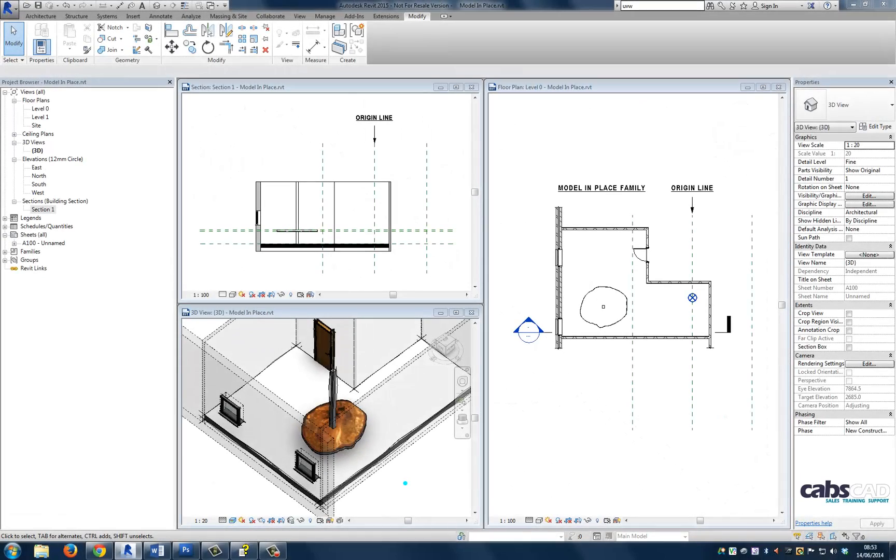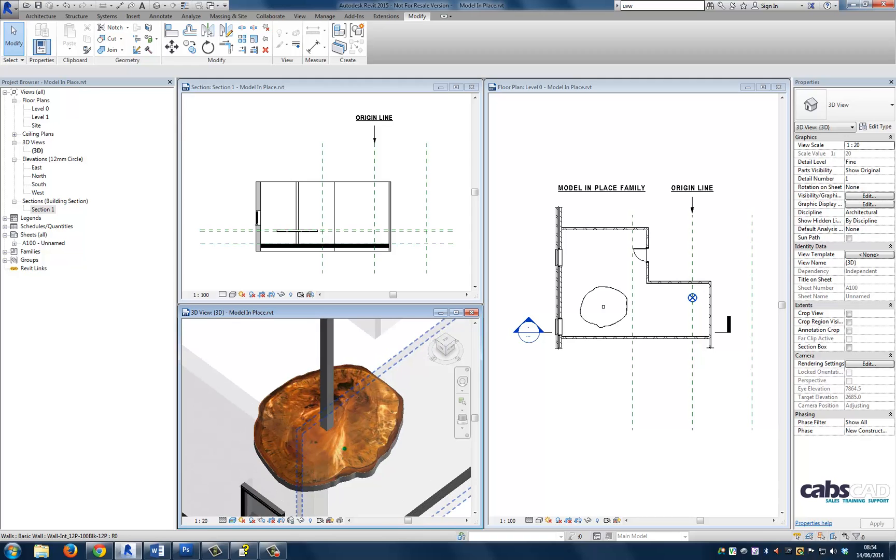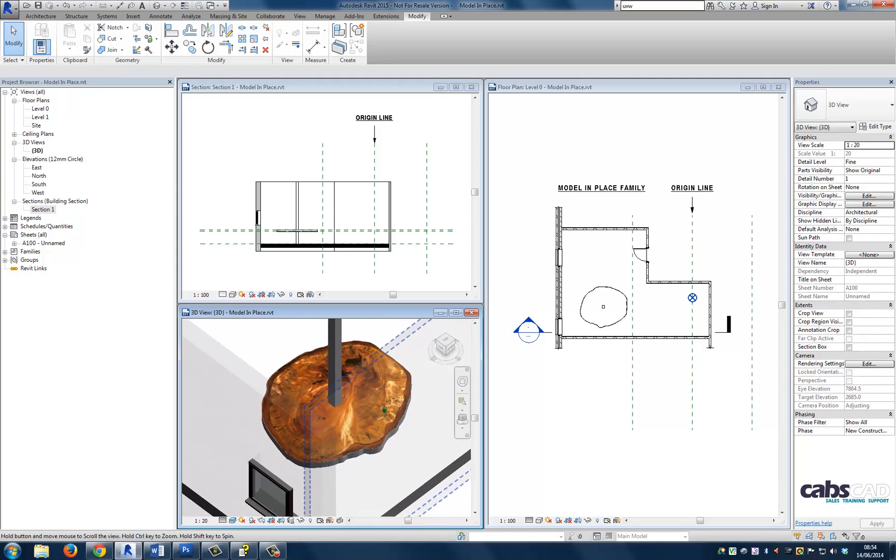So here we are in the project environment and in front of us we can see a basic room with a column within the room space. The views are separated and in each of the views we can see predefined reference planes. The brief received is to create a bespoke piece of furniture surrounding the column to make a table. The in place family component is ideal for this scenario.